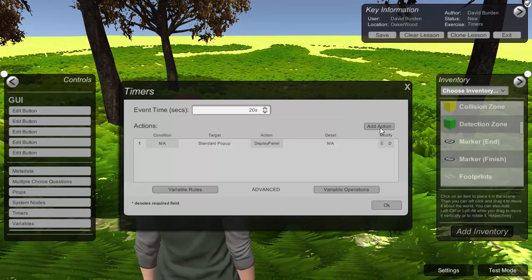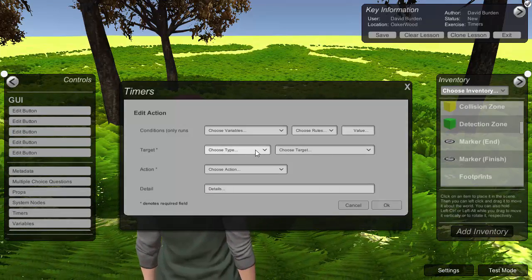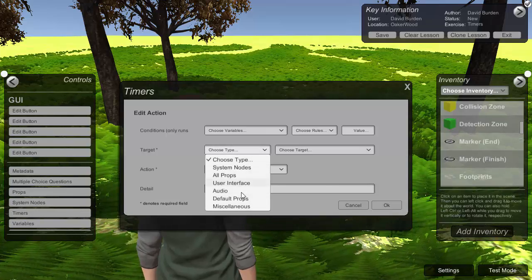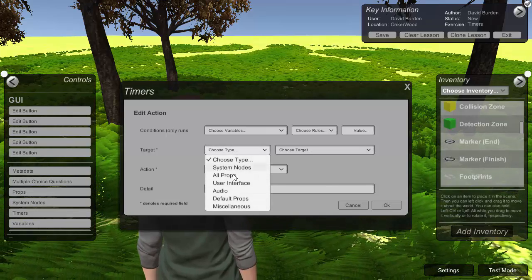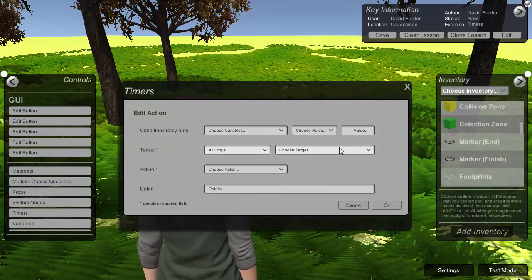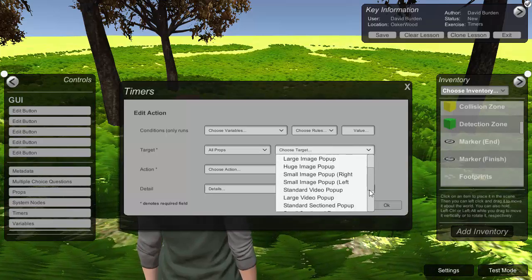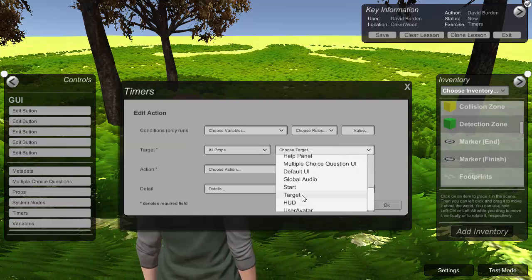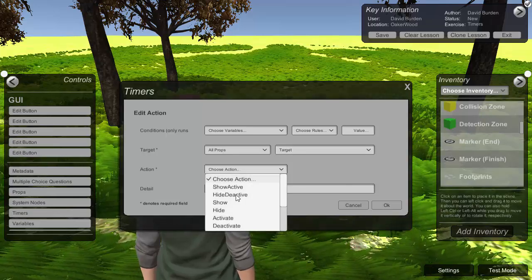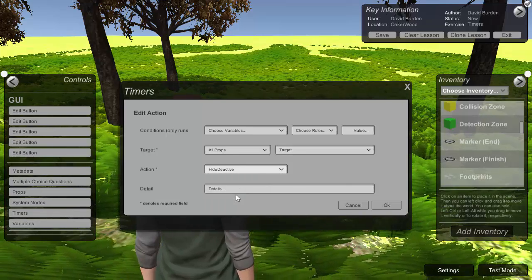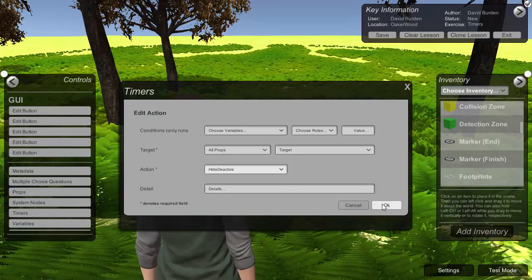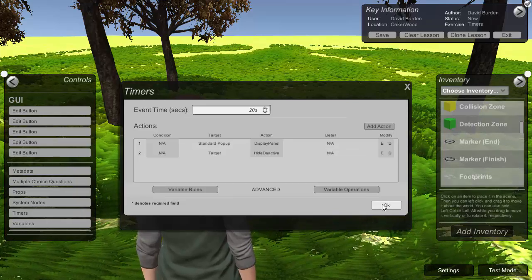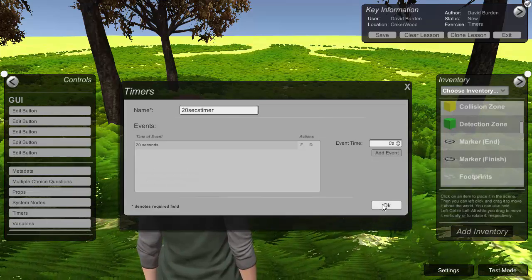The second thing we want to do is actually add an action which makes the target object disappear. So if I go into the props that I've put out, we should see down here we've got my target. And we're going to choose the hide and deactivate. So basically when the timer expires the thing they're looking for is just going to disappear out of the scene. And save that.